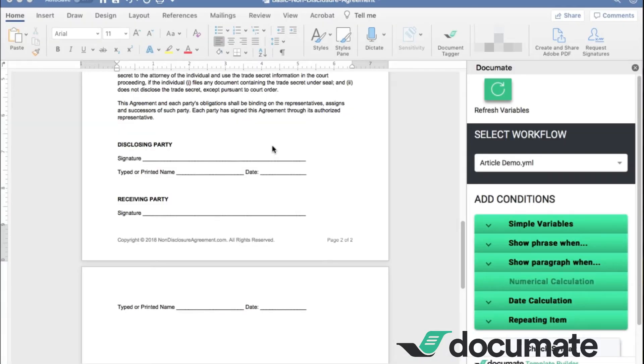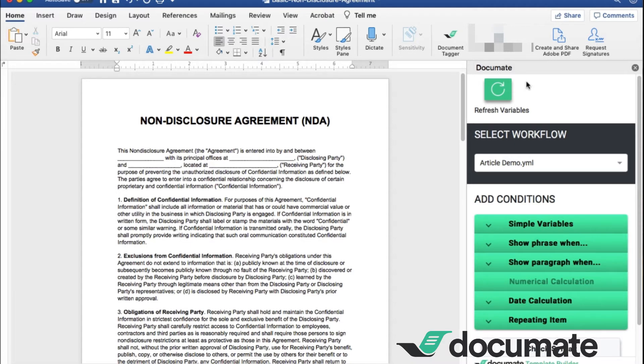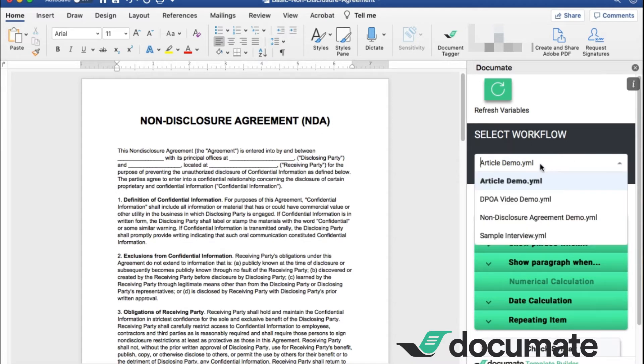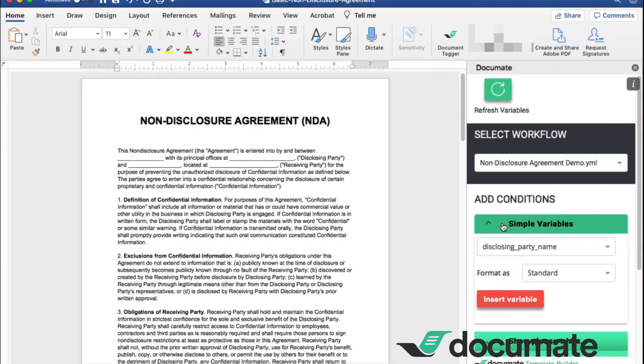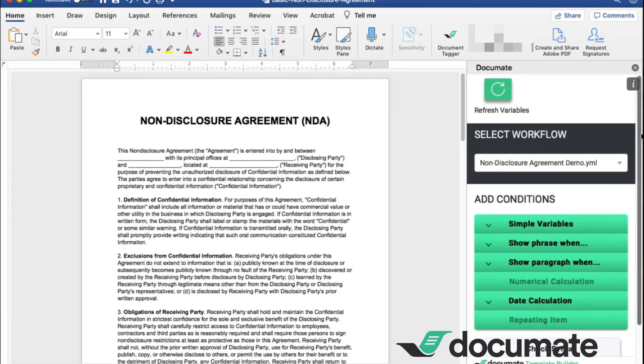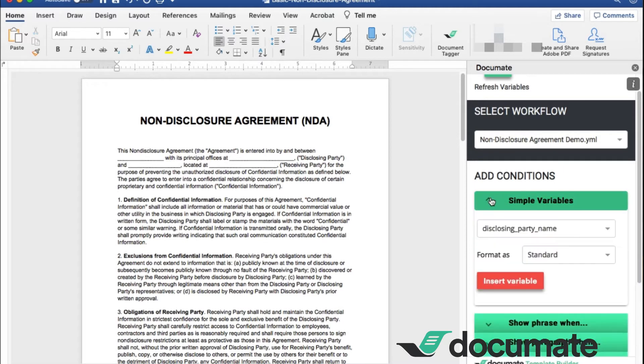So here we are at the non-disclosure agreement Word document. I have already uploaded and opened my DocuMate document tagger. You want to make sure you're on the correct workflow. So we want to go to the non-disclosure agreement demo workflow. And you can see here, these are all the different conditions that you have available to use to input variables into your document. The beginning questions focus on our disclosing party and receiving party, which are simple variables, the text variables that we put in. So we want to go ahead and start with those.